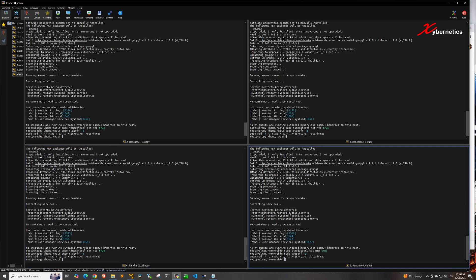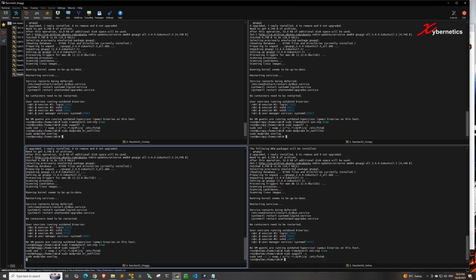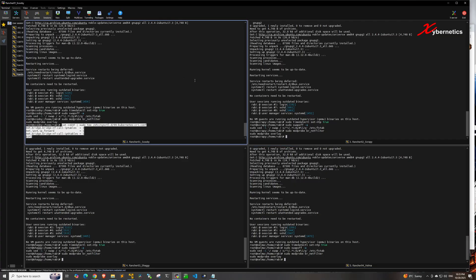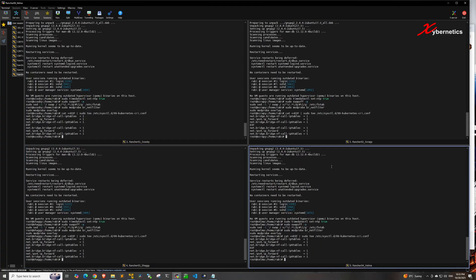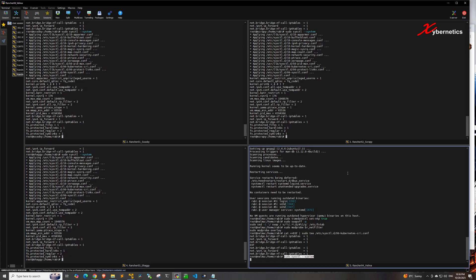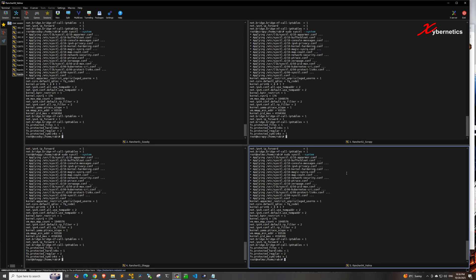After that, load the kernel module using these two commands on all four VMs. I'm going fast here — all the commands will be in the description of the video if you want to copy and paste them. Next, run the systemctl parameters using this command on all four VMs, then load and apply the system-wide sysctl configuration file. At this point, all prerequisite software is installed and configured on all four VMs.